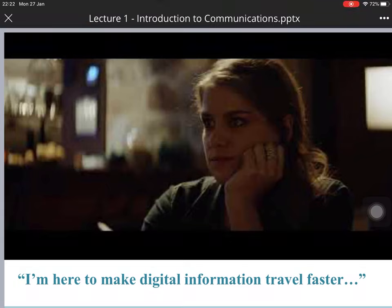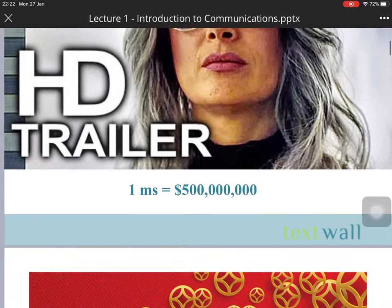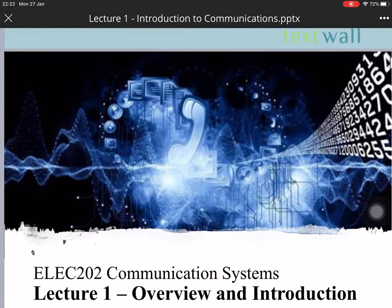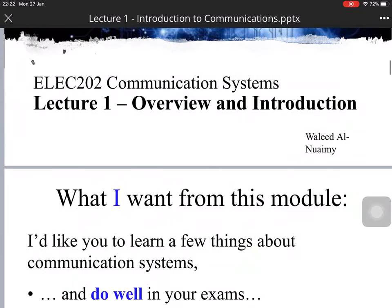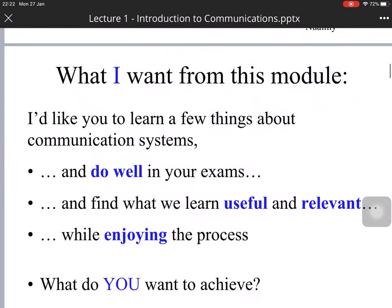Today we would like to introduce the communication system. What this module wants is for you to learn some new things about communication systems and do your exams. Find the useful and relevant things in this module while enjoying this process.